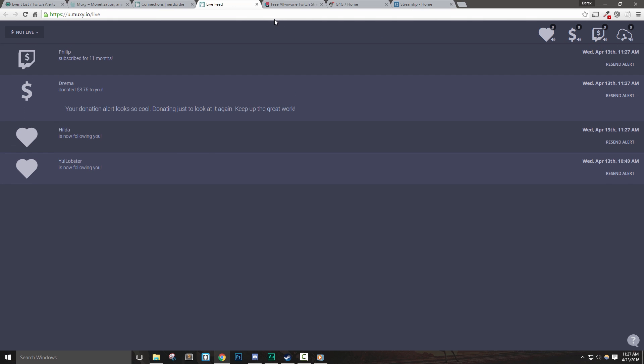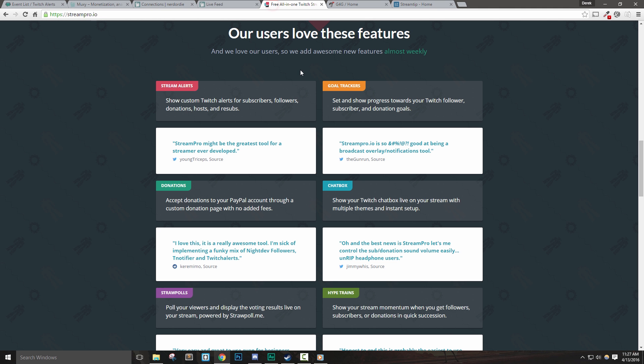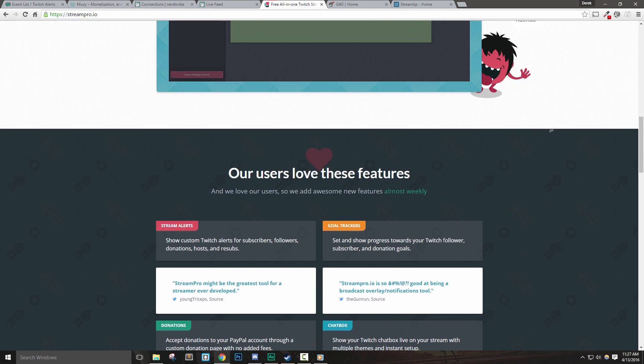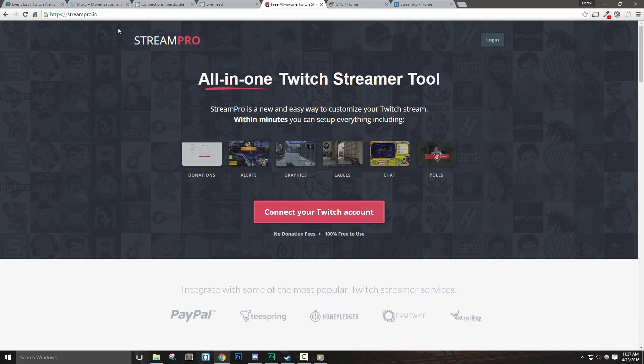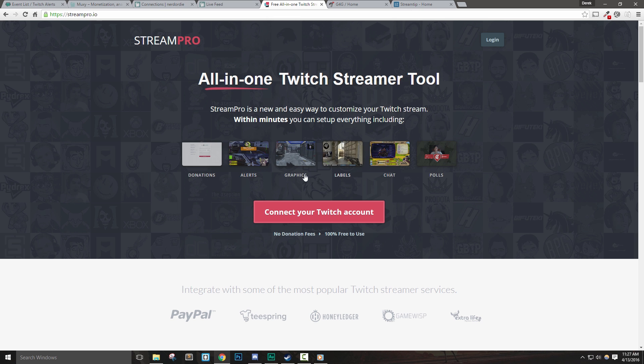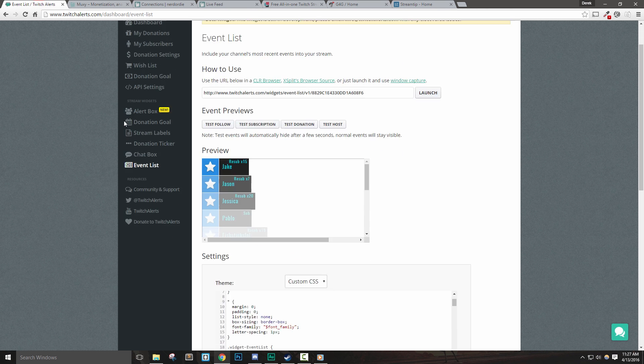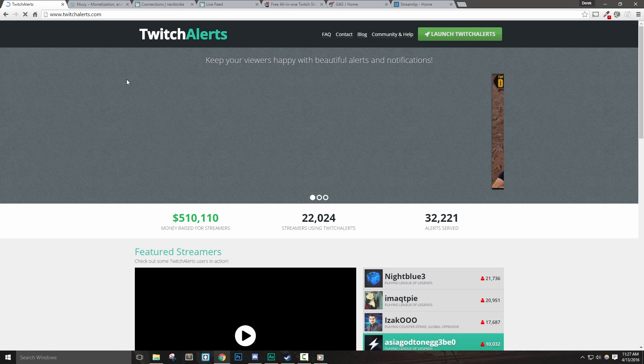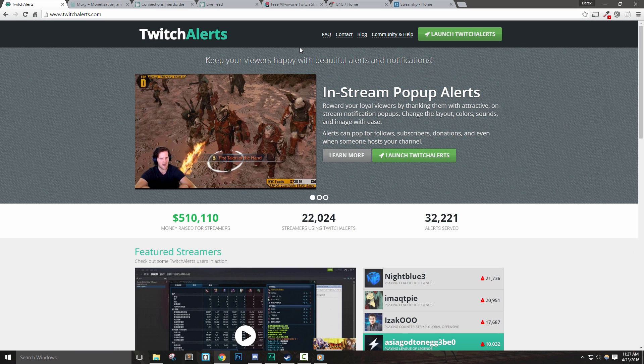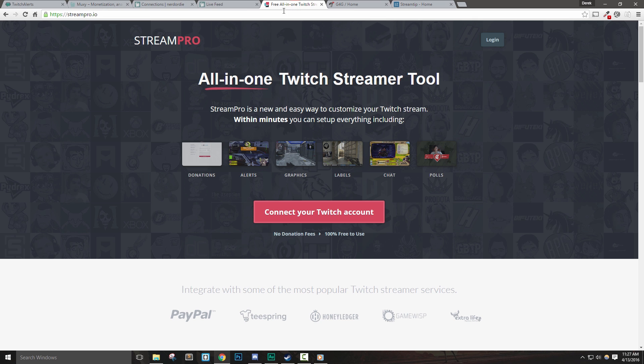Another popular option is StreamPro.io. I actually made a full video about StreamPro, so if you're interested, check that out in the description below to watch that video. One thing that has changed since the video, though, is that StreamPro is now under the same company as Twitch Alerts. This makes a lot of sense to me, as I feel that StreamPro brings a lot to the table, and is a bit more current than Twitch Alerts.